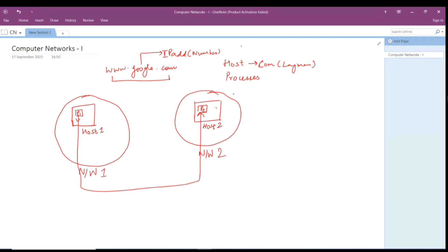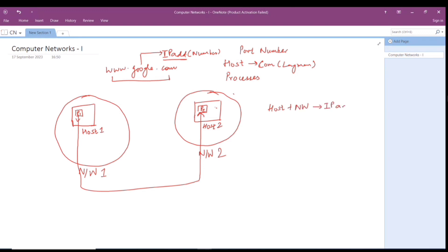Along with IP address, one more thing is required: the port number. The IP address helps you recognize the host plus the network in which the host is lying. When you talk about a process, the process is recognized by its port number. So we have two numbers — IP address and port number — and these two combined can identify a particular process running on the internet.